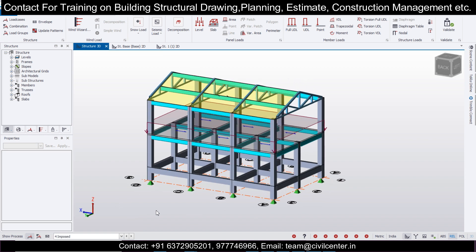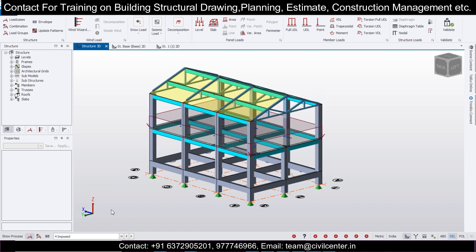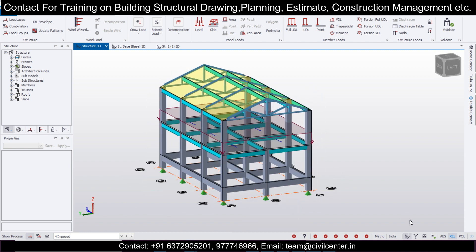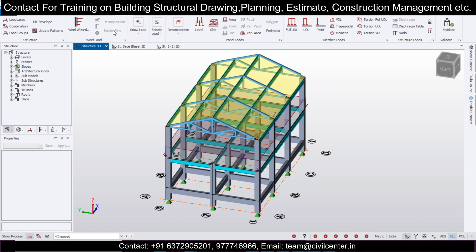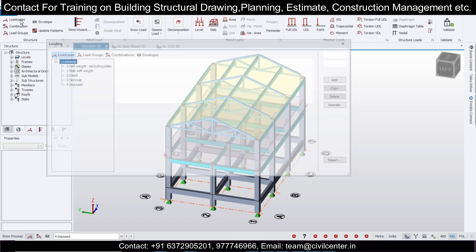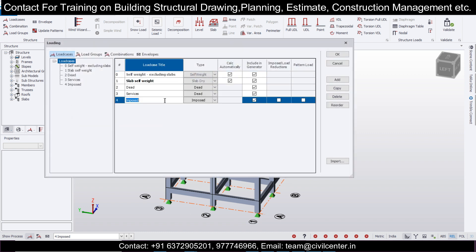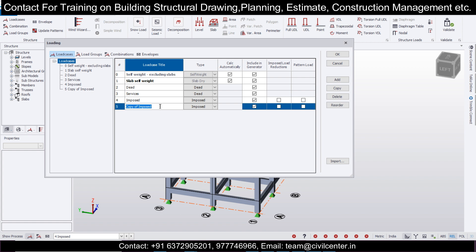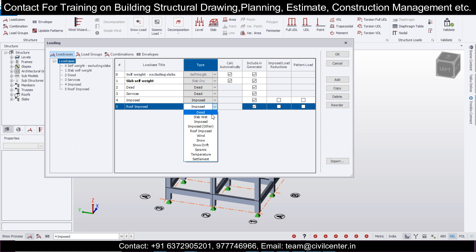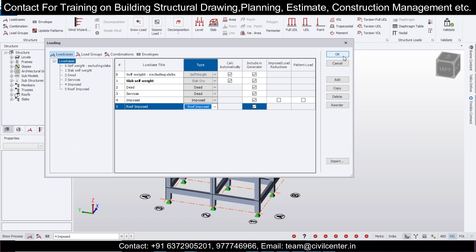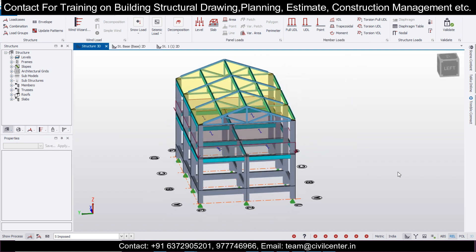Now for the roof, we need to apply loads. Go to load groups and load cases, select the imposed load case, and copy it. Name this copy as 'Roof Imposed' and click OK. Now we are ready to apply the dead loads and live loads for the roof level.